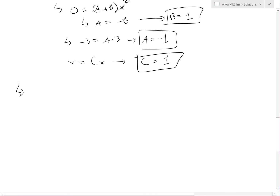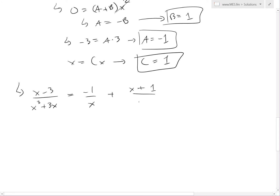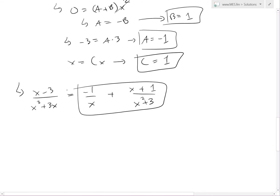Putting it all together, x minus 3 divided by x cubed plus 3x equals negative 1 over x, plus x plus 1 over x squared plus 3. That is our answer.